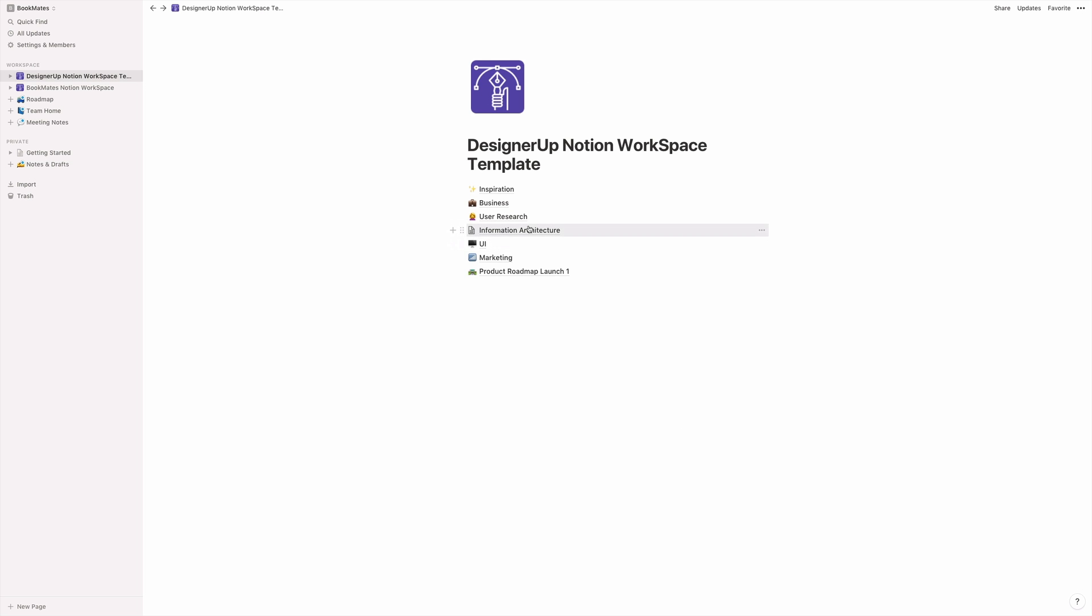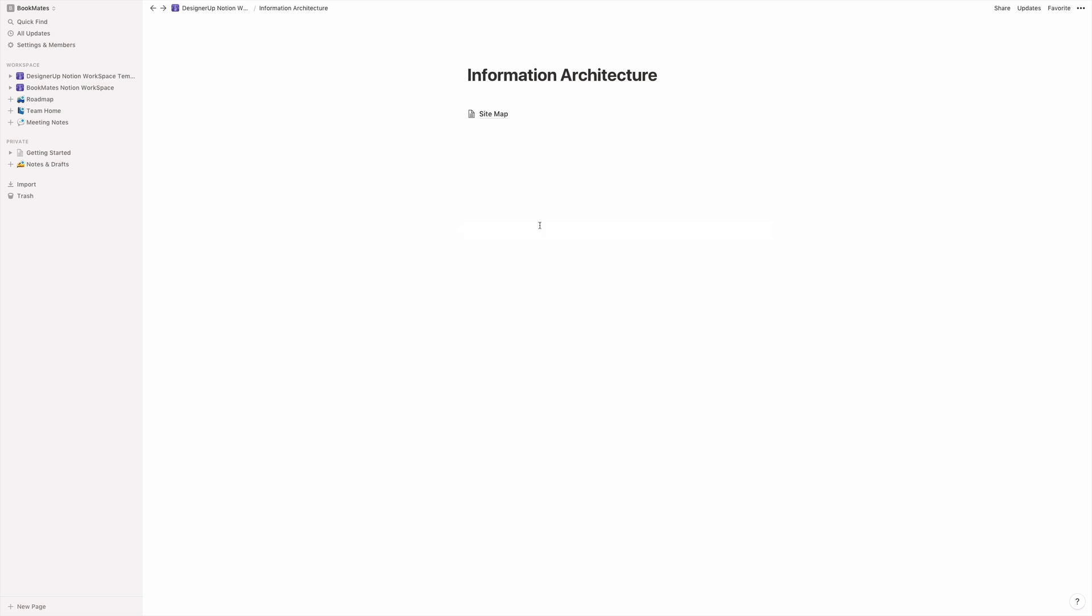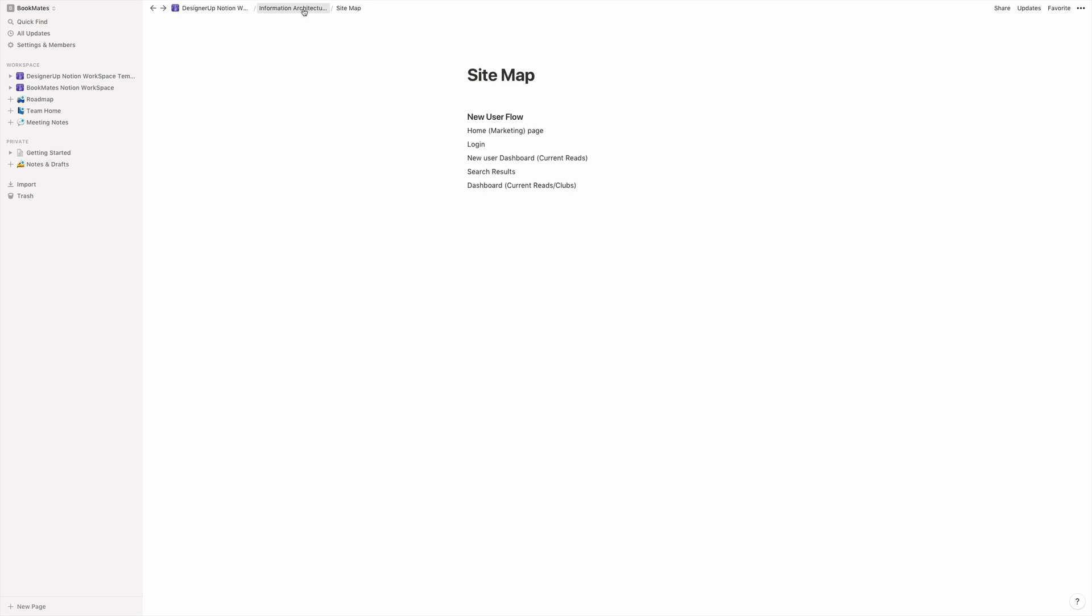So next up is information architecture. And I start with a site map before I actually turn it into a diagram using something like flow map or flow charts. And then you can add in other flows, other maps, things like that, categories and anything else that you'll need for your IA.